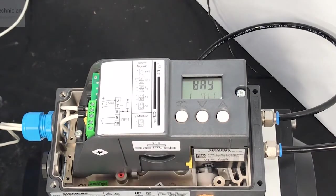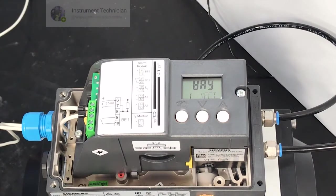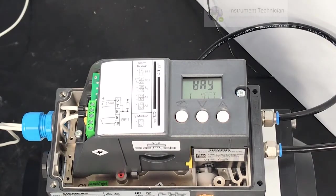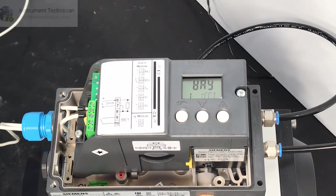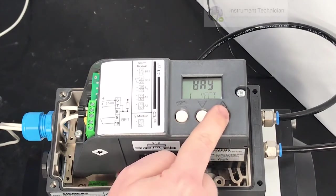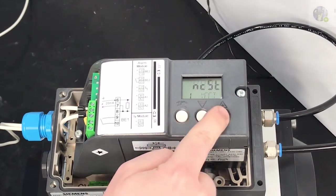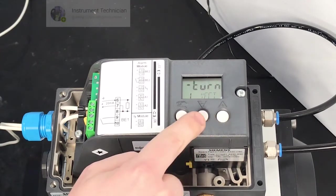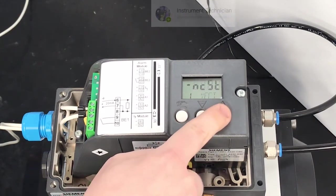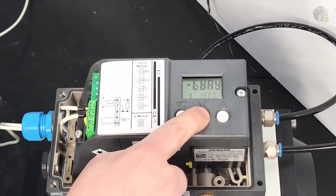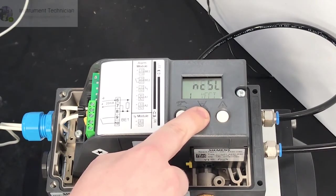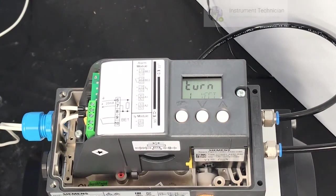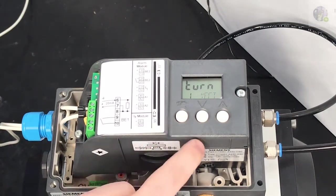The first option we're presented with determines whether the positioner knows whether it's on a linear valve or whether it's on a rotary valve. At the moment it's set to linear. We currently have it on a quarter turn rotary valve, so we're just going to use the plus and minus buttons to scroll through the options until it changes to what we want. This is a part turn actuator, so we're setting it to turn.